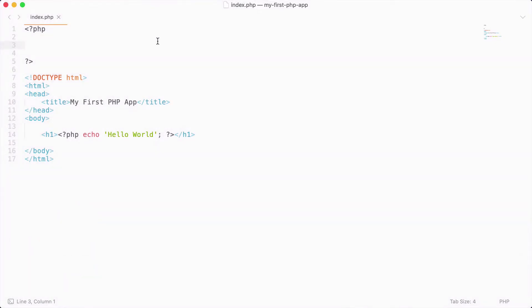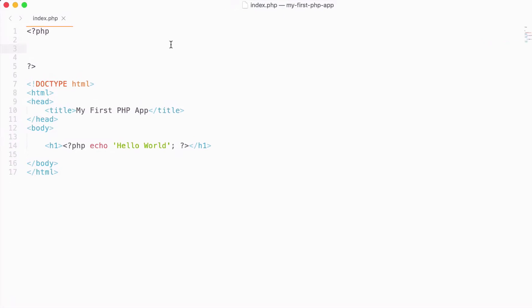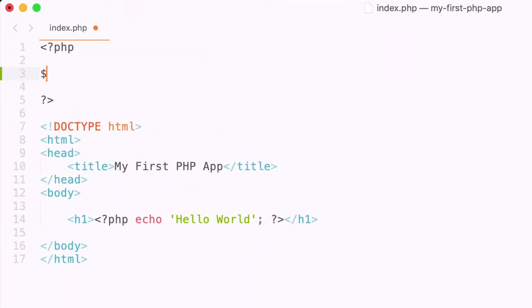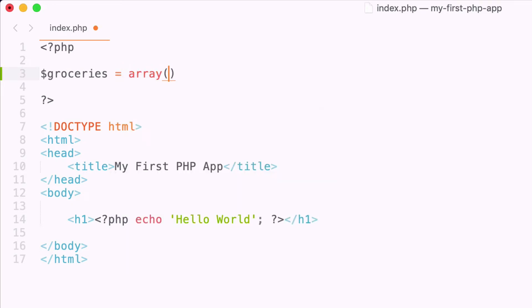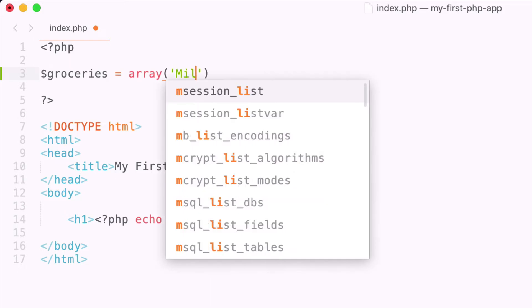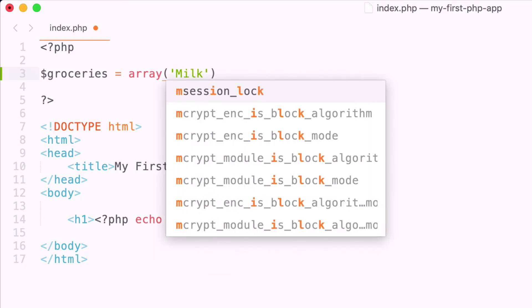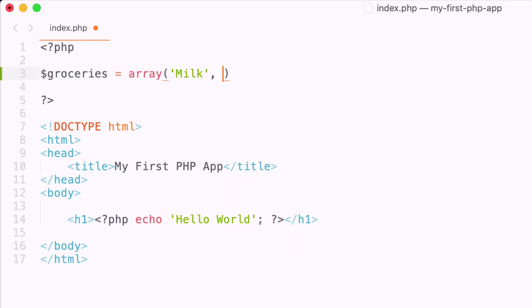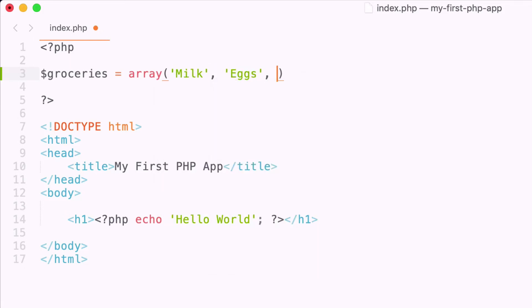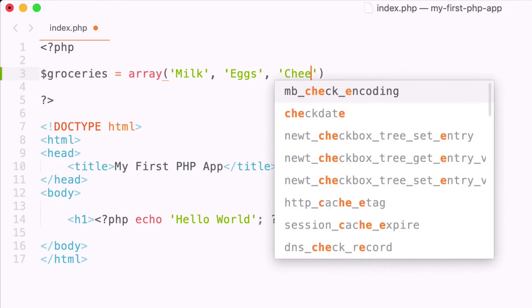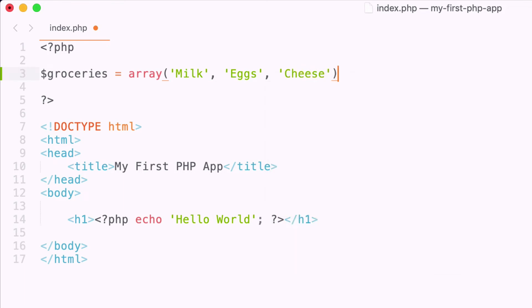So let's go ahead and jump into it and start off by creating a variable called groceries, and then I'm going to store three items inside of an array, and we do this inside of parentheses. I'm going to say that I want to store the items milk and comma separated, eggs and cheese. So this is a basic array. We have created the variable groceries and stored an array of three items inside that variable.